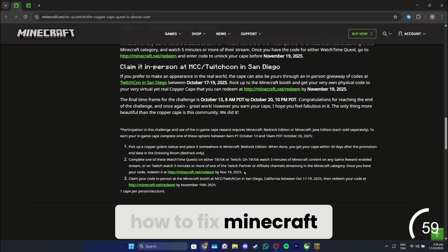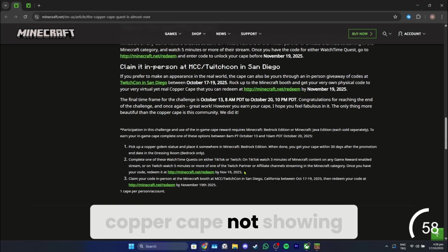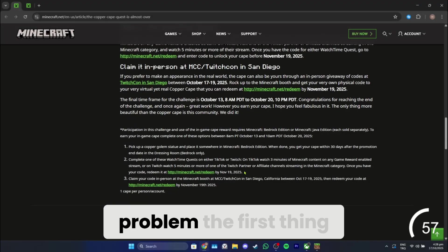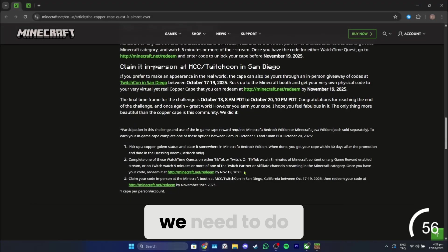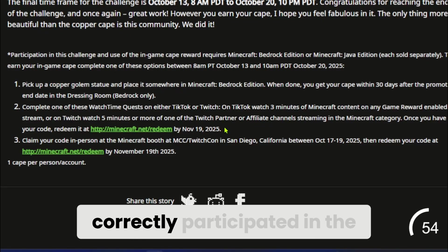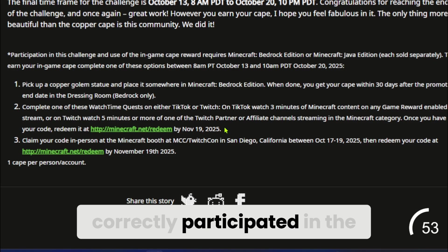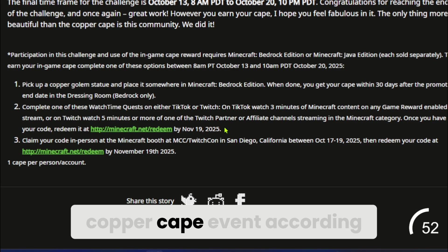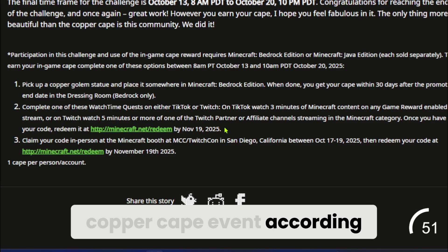How to Fix Minecraft Copper Cape Not Showing Problem. The first thing we need to do is ensure we have correctly participated in the Copper Cape event.